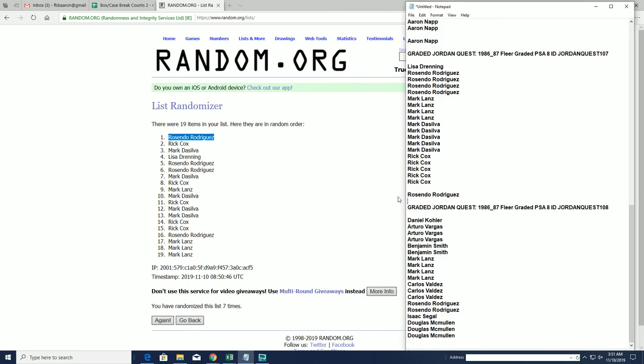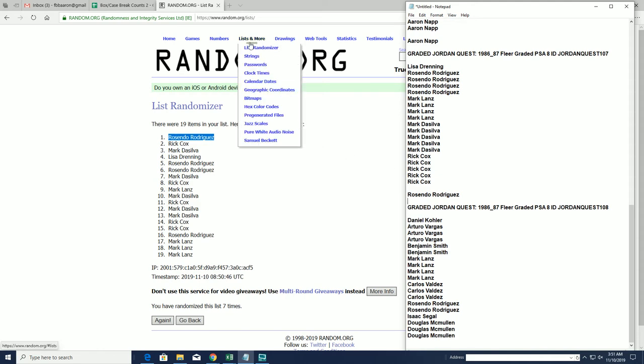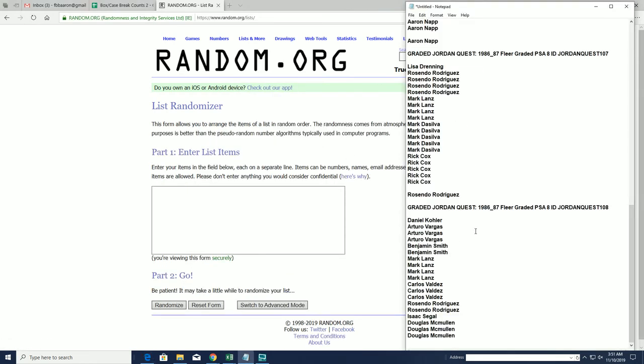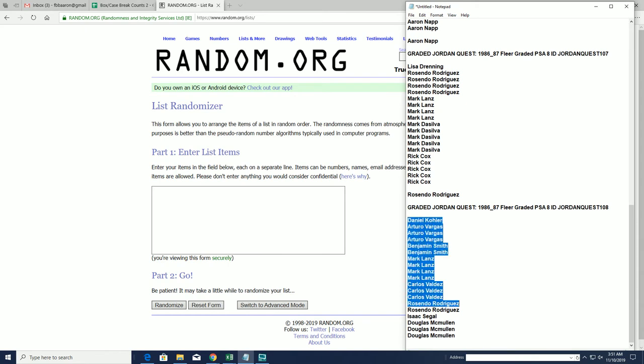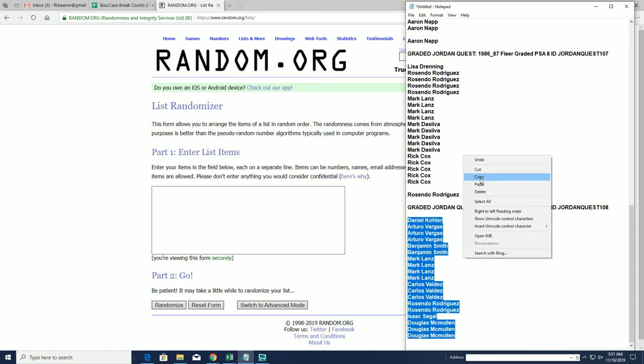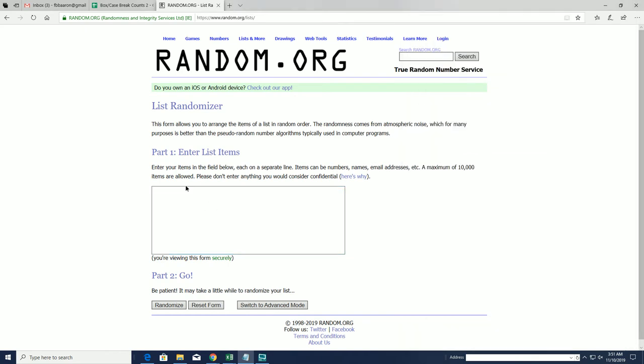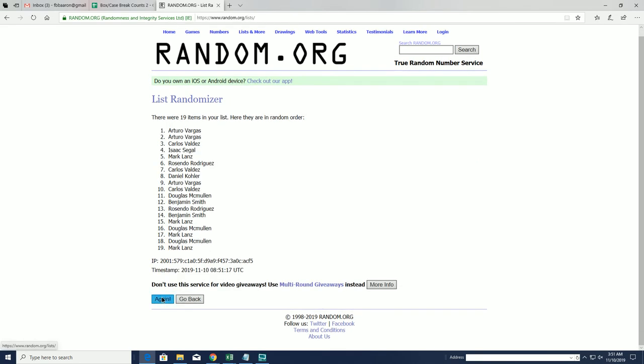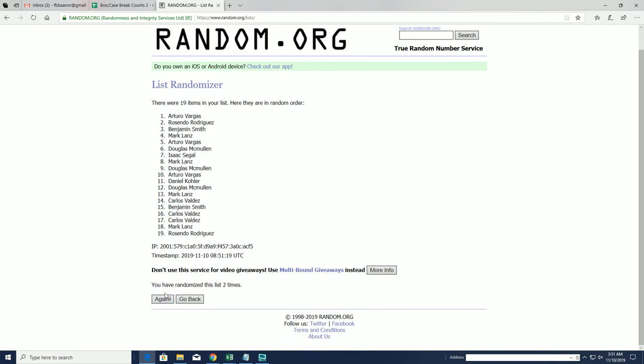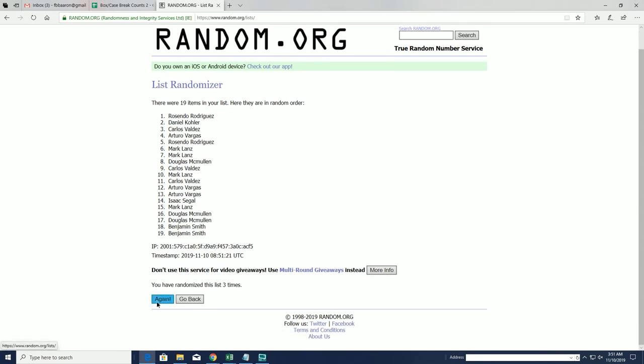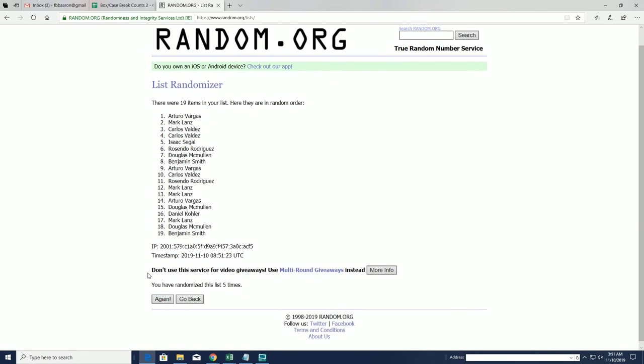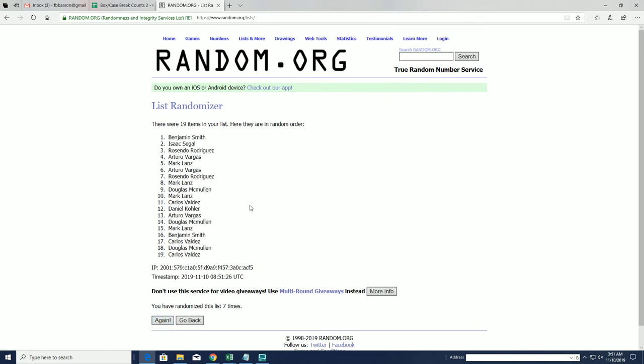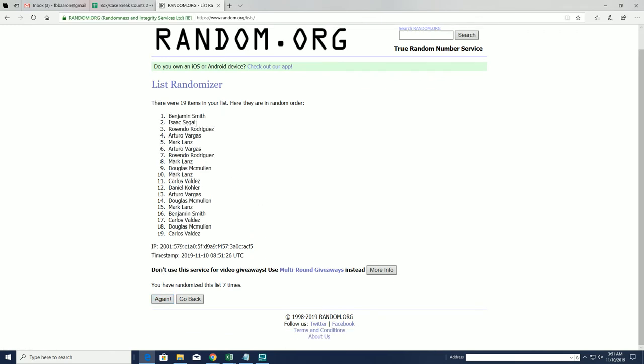All right, and our last one here will be 108. Daniel K to Dug In. All right, Ben S, that'll be you sir.